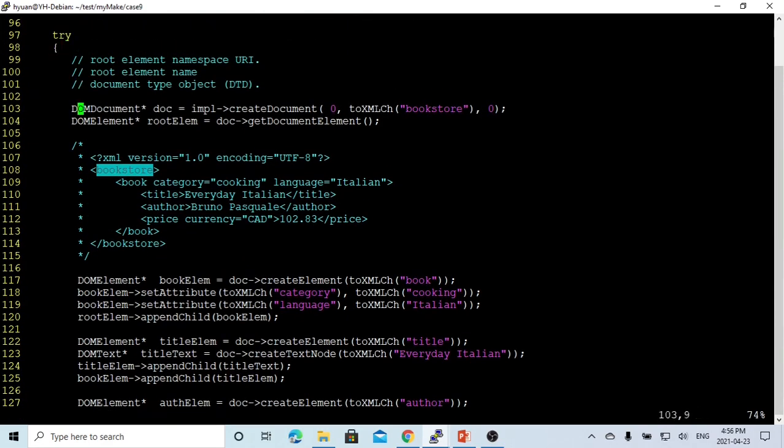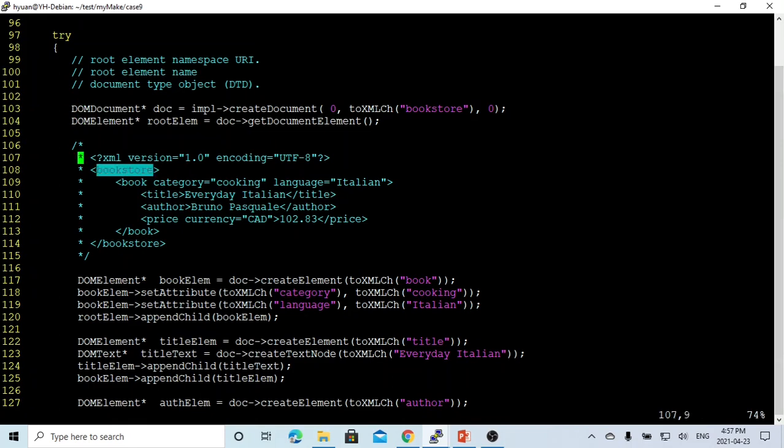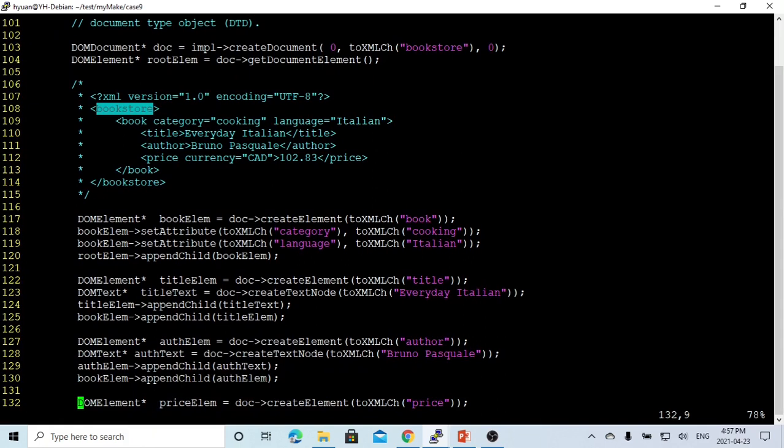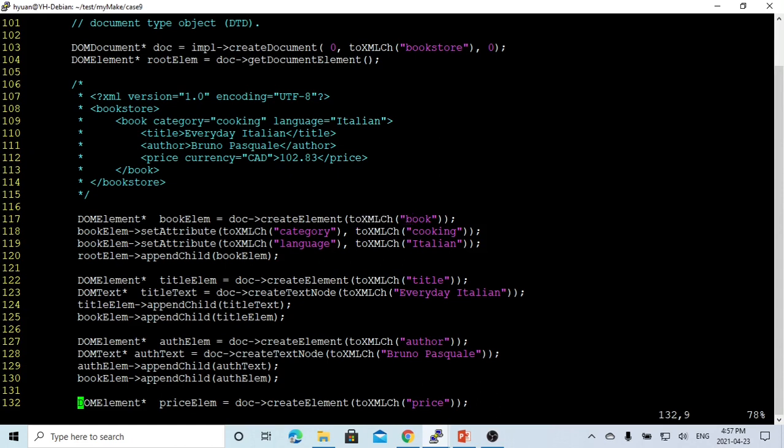After we create, using the doc->getDocumentElement method, we get the root node. So this is the root element. So after that, in this example, we have to create an element called book. So this is the book element. Using doc->createElement method, which gives the conversion of book to XMLCH.